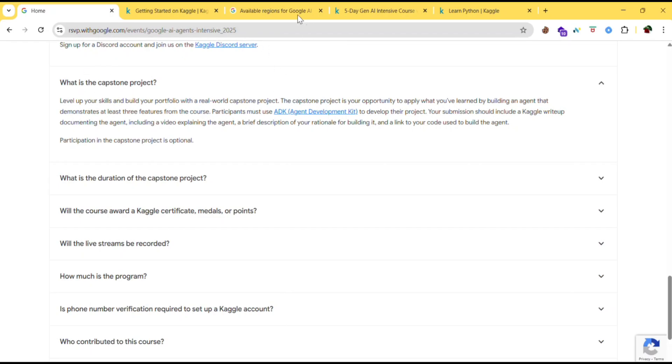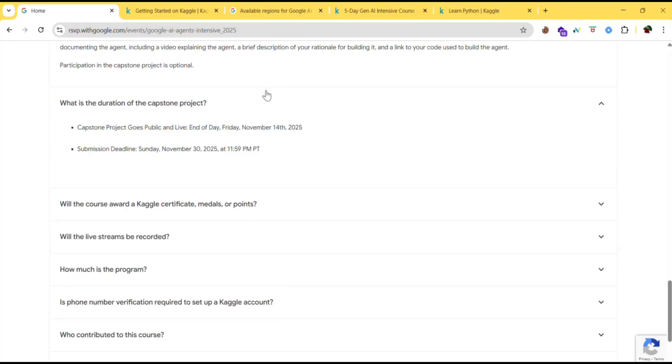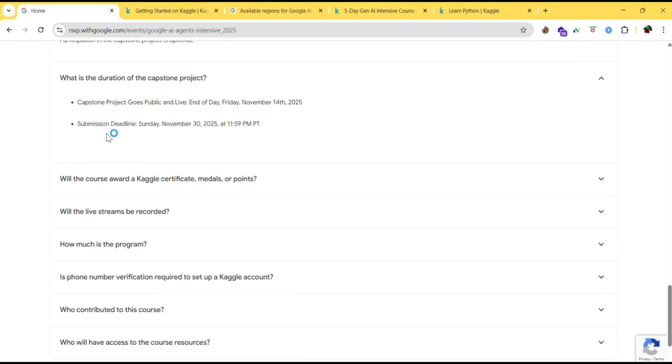So capstone project is nothing but that what you have learned throughout this course, you need to apply that and develop some kind of projects. The duration of capstone project will start from November 14, 2025 and the deadline means you need to submit the project by November 30th.